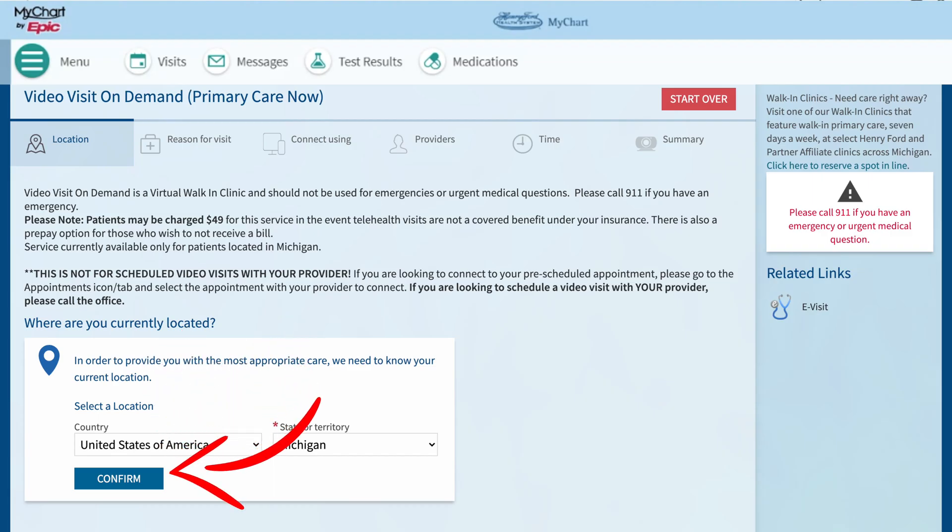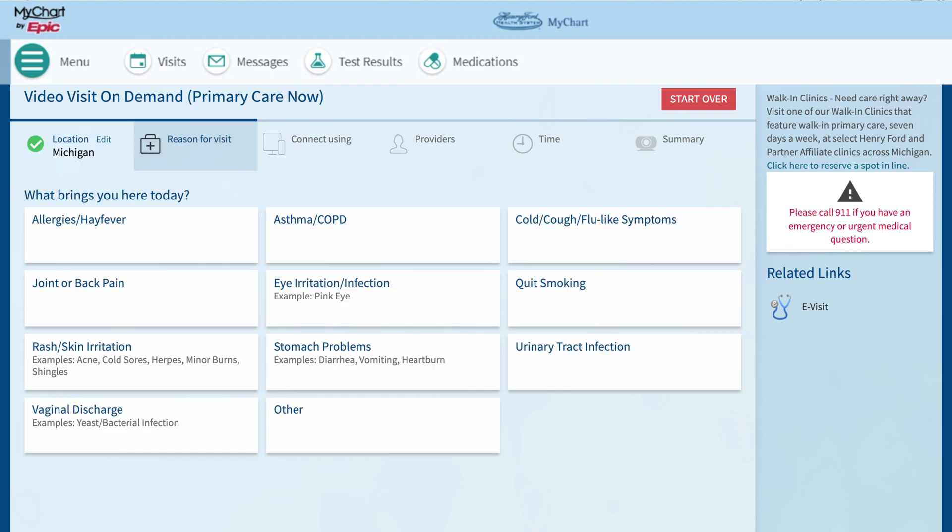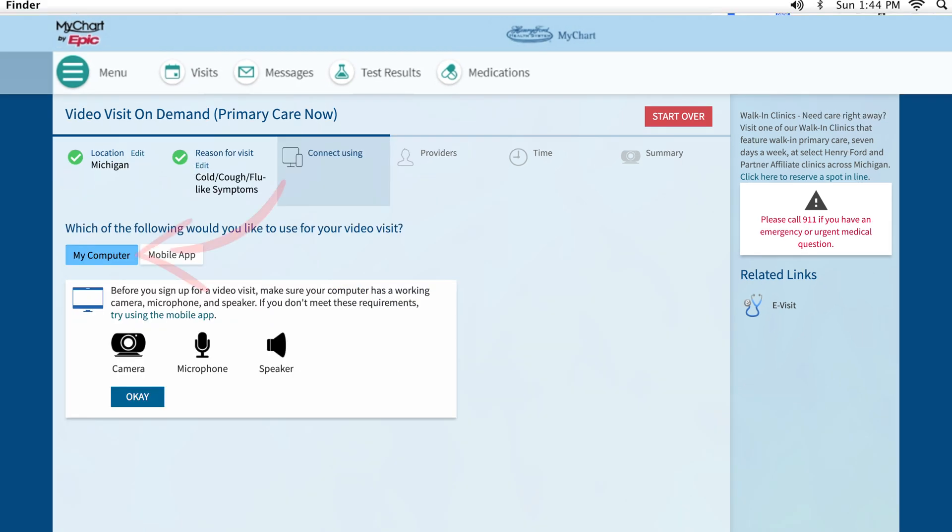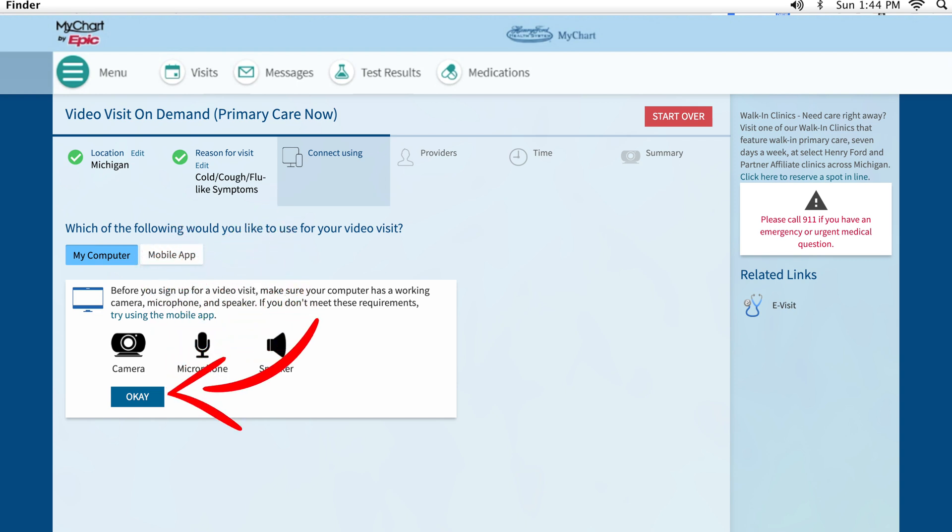Follow the prompts to select and confirm current location and reason for visit. Select My Computer for the device that you will be using for the video visit, then select Continue.